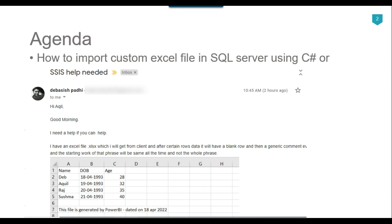Recently I got a question from one of my subscribers, Devashis. He has an Excel file which contains three columns: name, date of birth, and age. There are four records in this file, and after the fourth record the fifth record is blank, and in the sixth record there is a comment that this file is generated by Power BI on a particular date. He said that the number of records can change — for example, in this file we have just four records but in the actual file we can have 1000 or 2000 records.